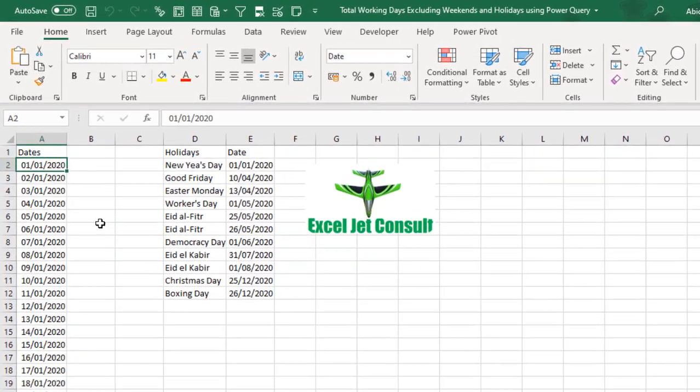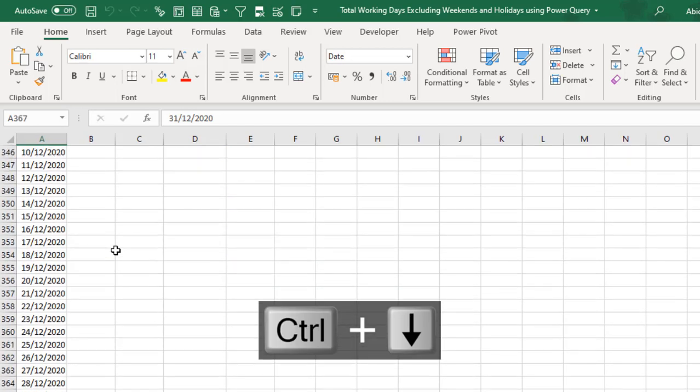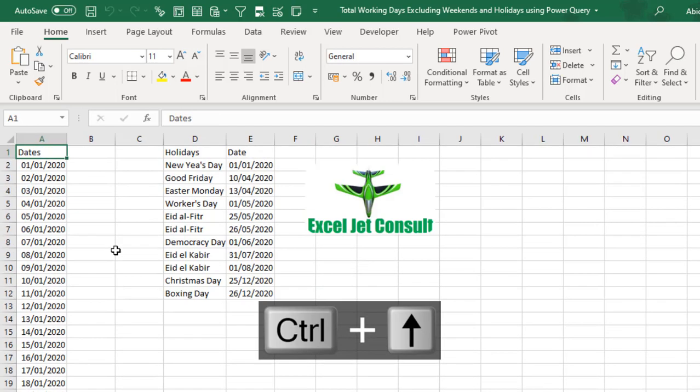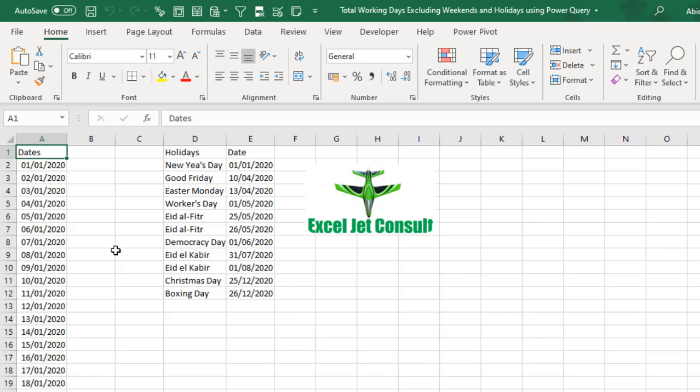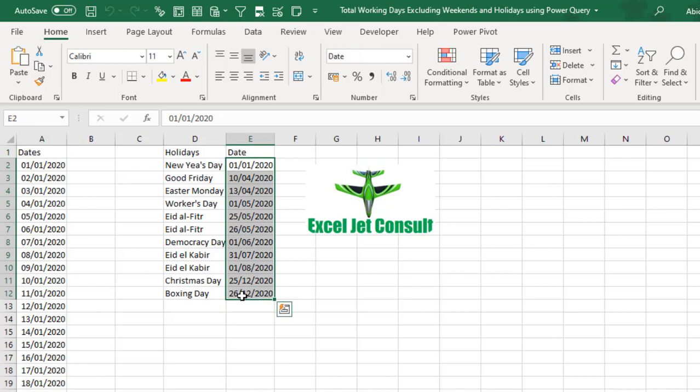In our sample data, we have the 1st of January 2020 to 31st of December 2020. In this example, we are going to use Nigeria as our case study. Therefore, we have this list of dates which are official holidays in Nigeria which we will exclude including the weekends.